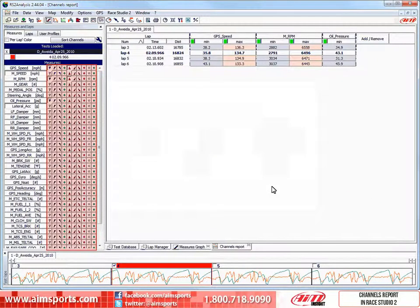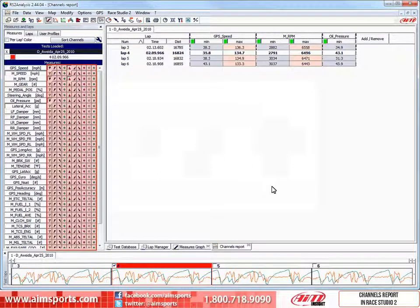As you can now see in the measures bar, toggles are now available to quickly add all of the available objects for each channel. This is just another option for you.